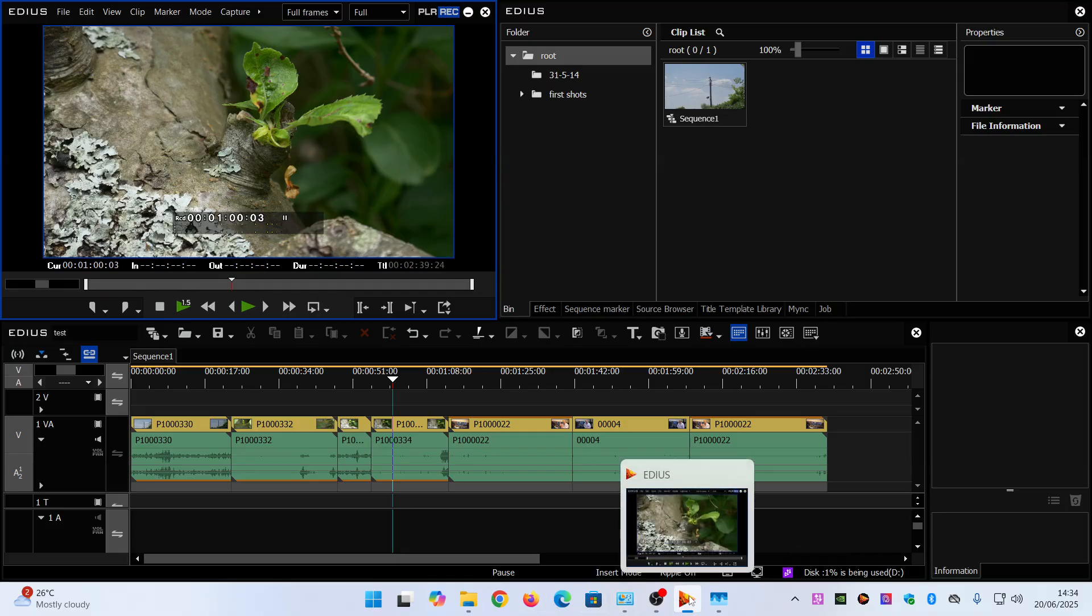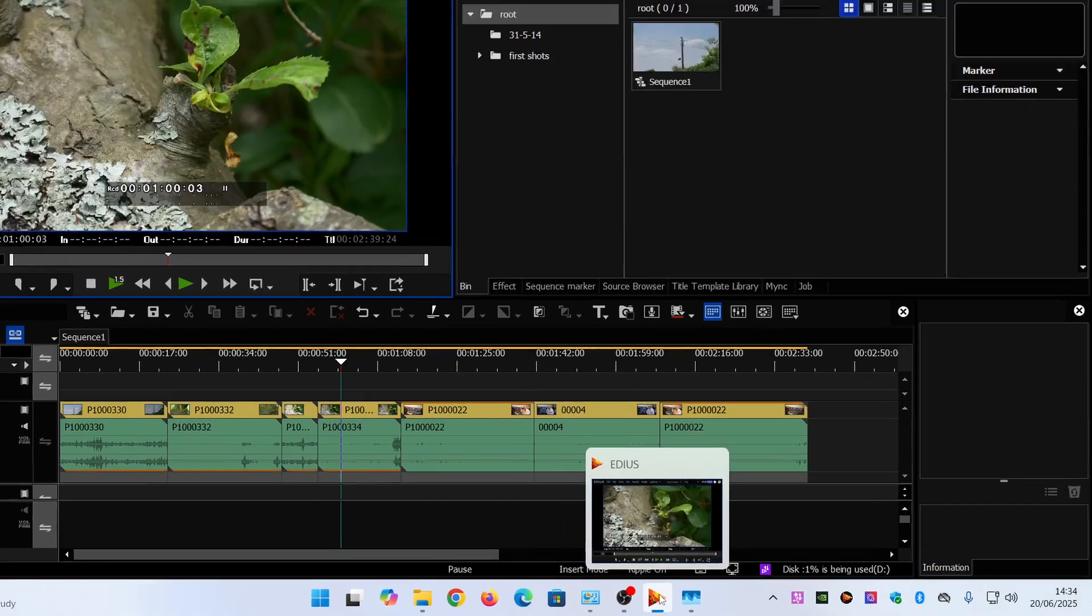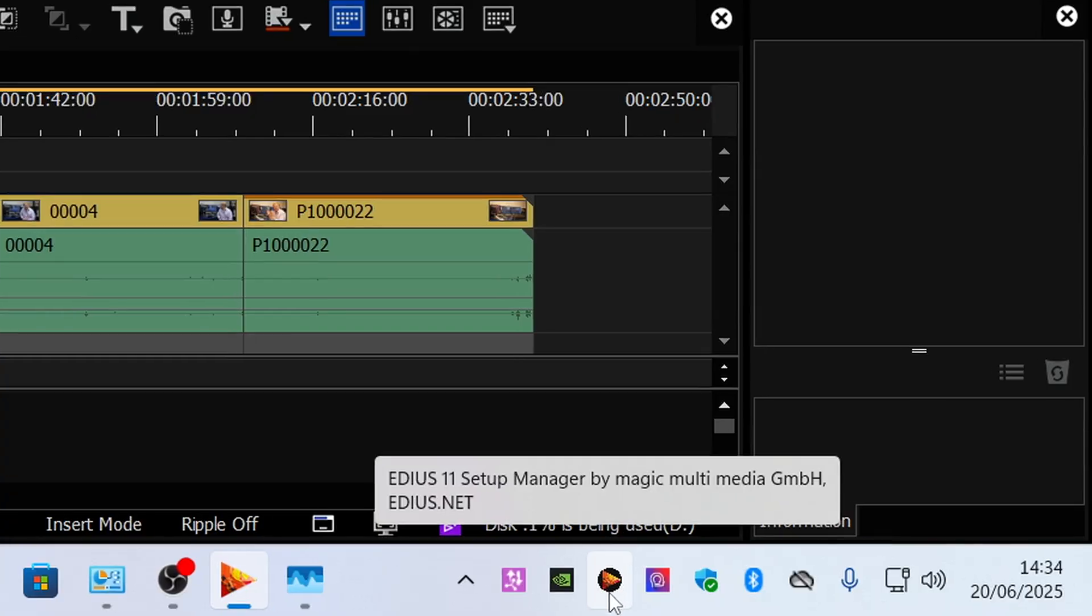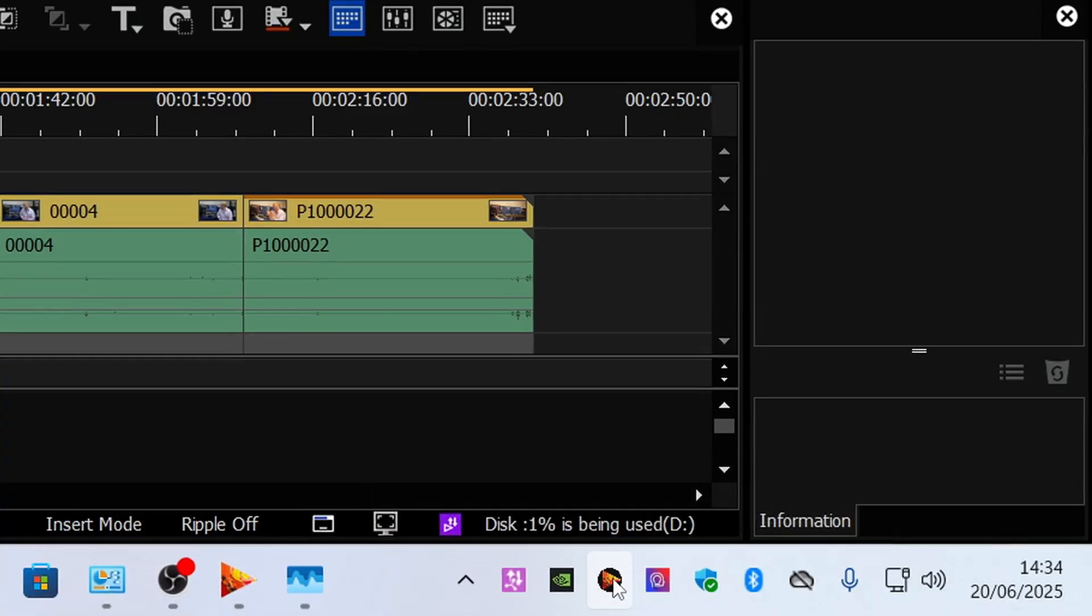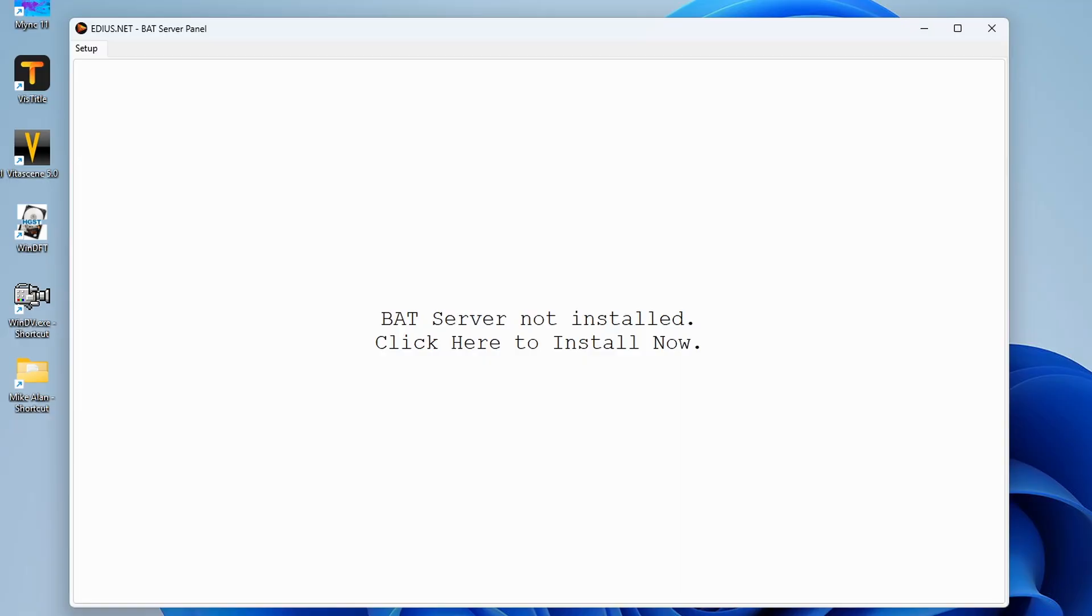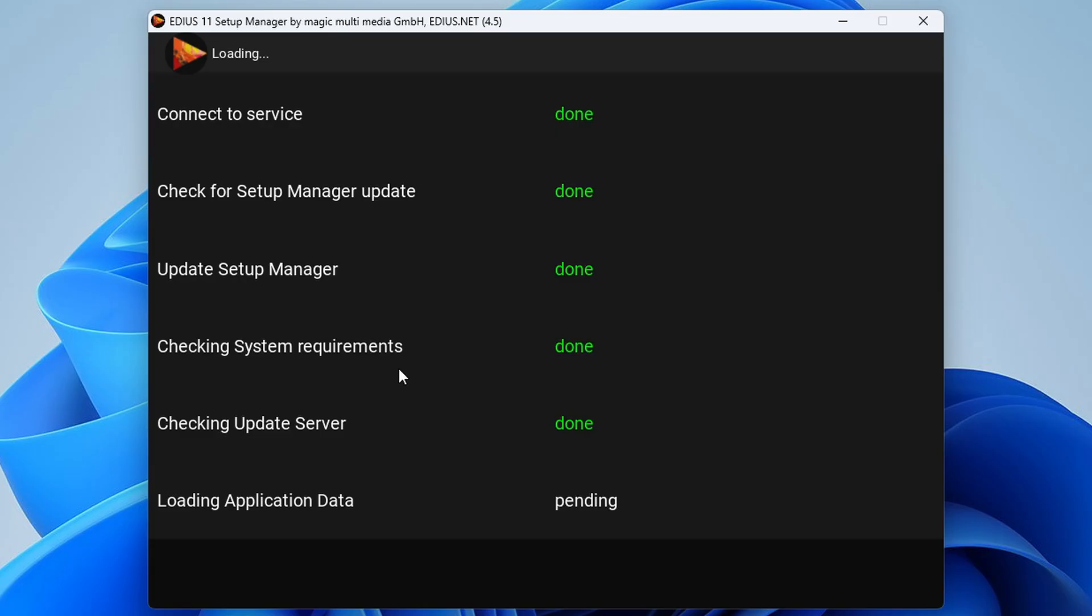Assuming you have used the links that you were given when you ordered EDIUS you will have an EDIUS setup manager sitting there next to the clock. If you right click on that then there will be a thing that says BAT server panel. So even if it's not installed it will say BAT server panel and you click on it and then it brings up this dialogue which says oh BAT server is not installed. Do you want to install it? Just follow the instructions and do what it says.